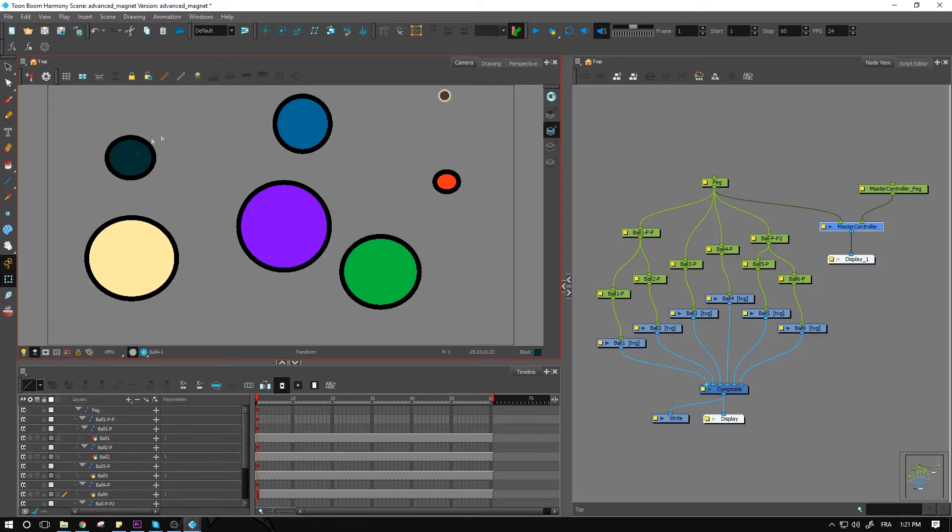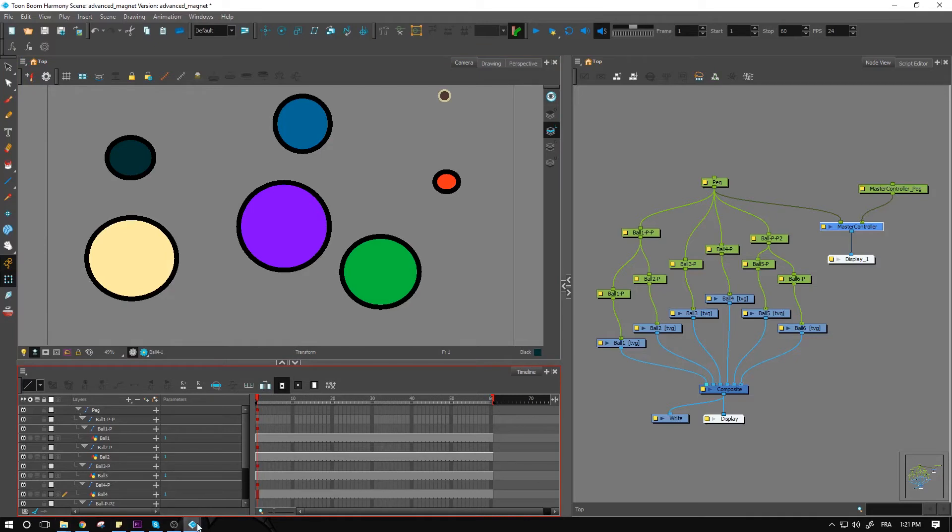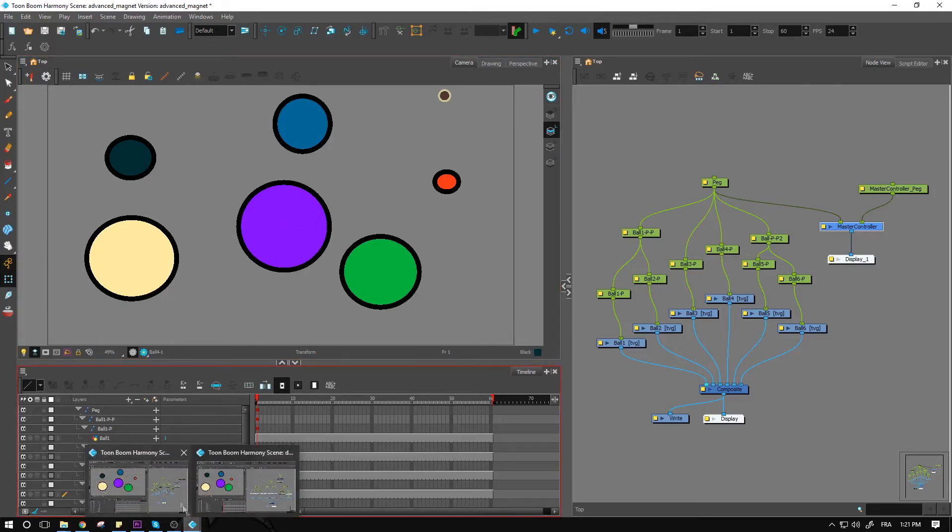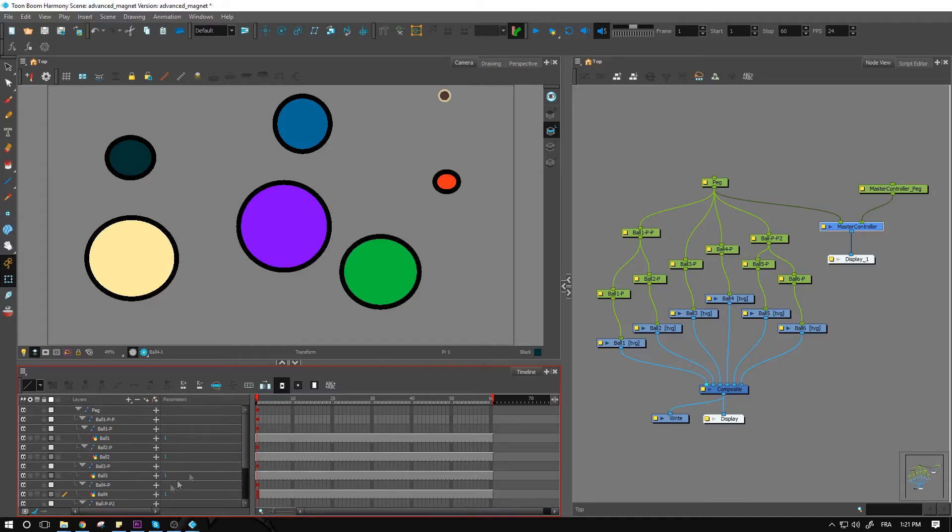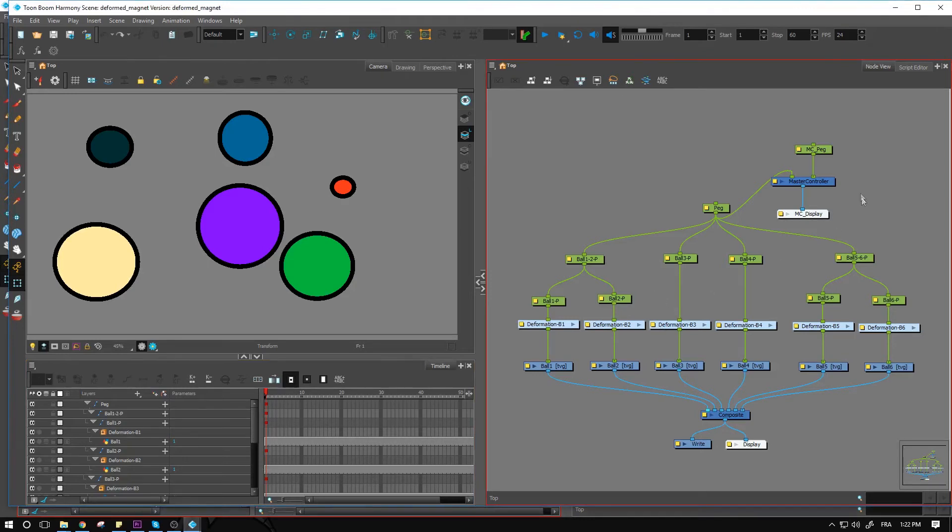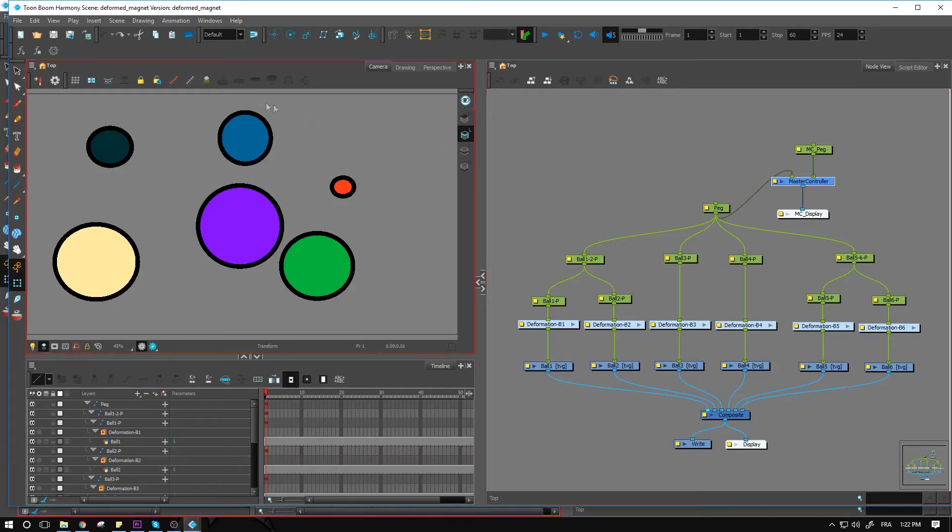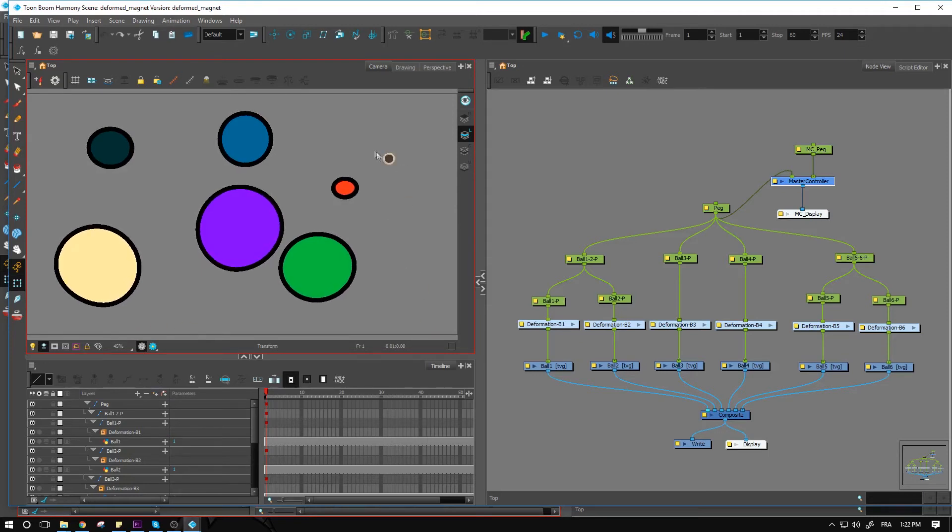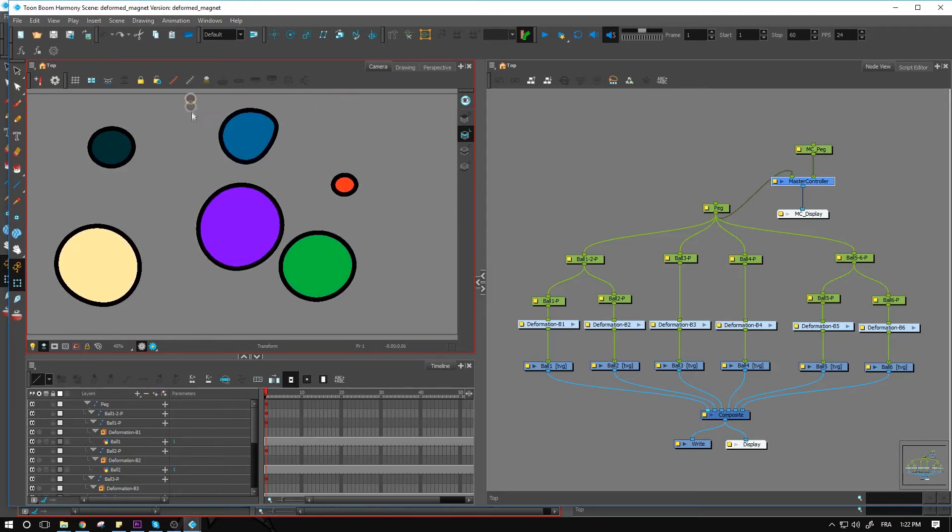And I do have another one as well. So this one is using simple shapes with just pegs. I do have this other one as well, which is using deformation. So we have certain deformation points in there. You need to click again on the master controller, show controls to have your manipulator appearing.